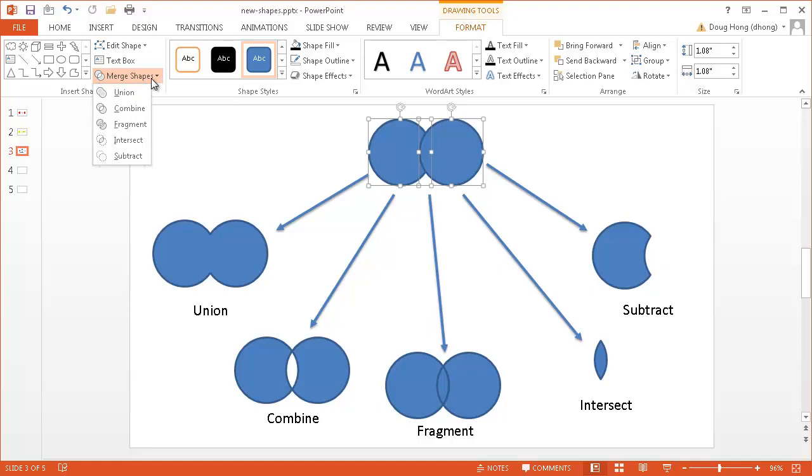Union, combine, fragment, intersect and subtract. So you can notice that the union shape what it does is just combines them both together and takes off the lines, the outlines where they intersect.